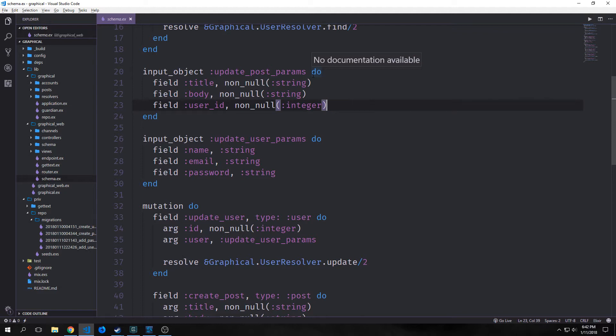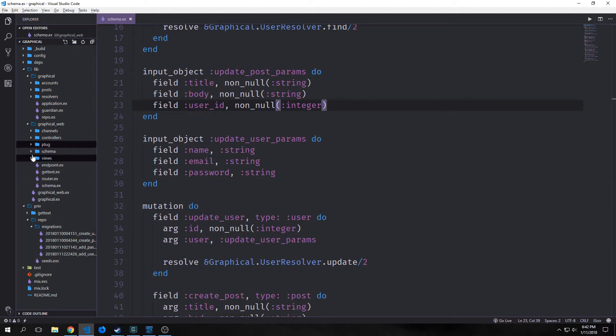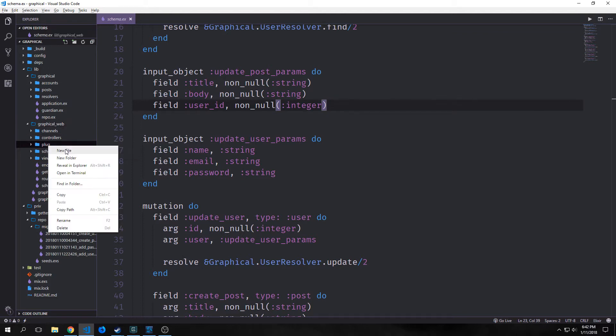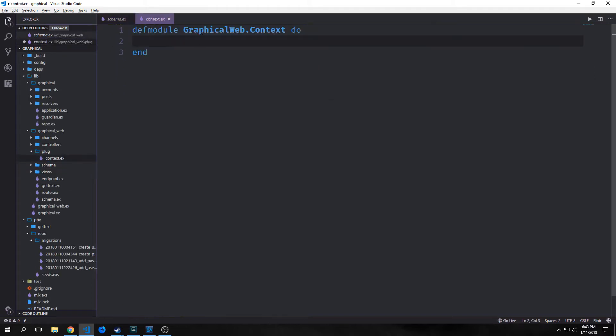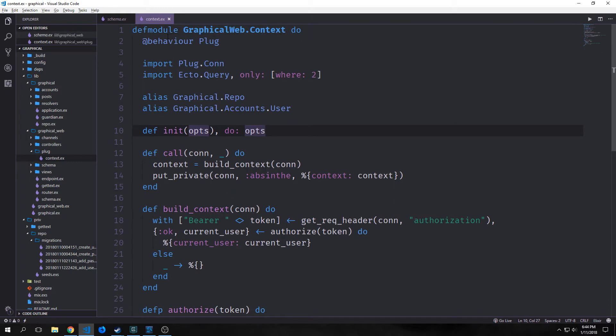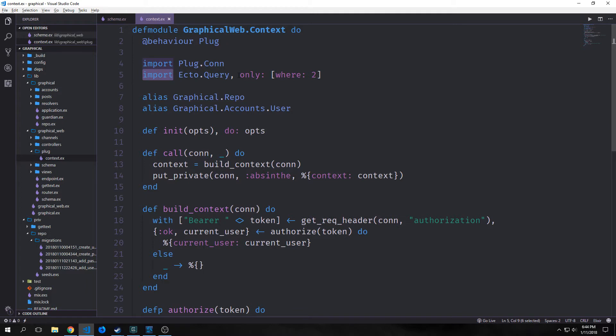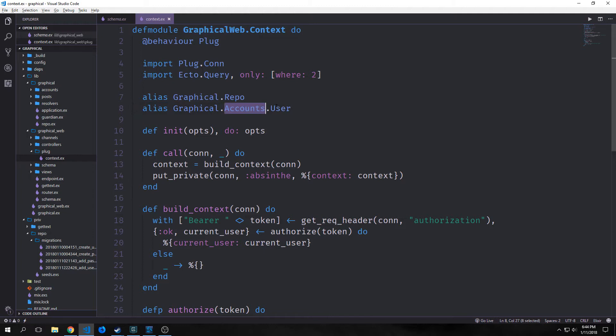We need to create a new folder inside Graphical Web. We'll call it plug, and inside of it we'll create a file called context.ex. This module will be simply called GraphicalWeb.Context. We want to give this the behavior of a plug, then we want to import Plug.Conn and import Ecto.Query, specifically the where function. Then we'll alias Graphical.Repo and Graphical.Accounts.User. Like all plugs, this module defines two callback functions: init and call.